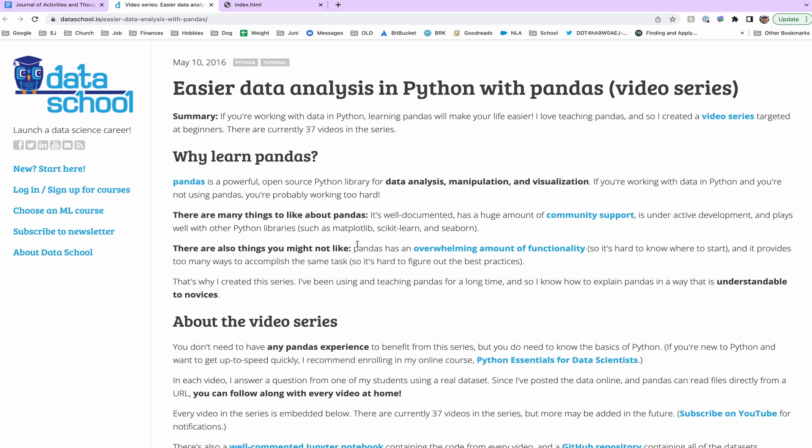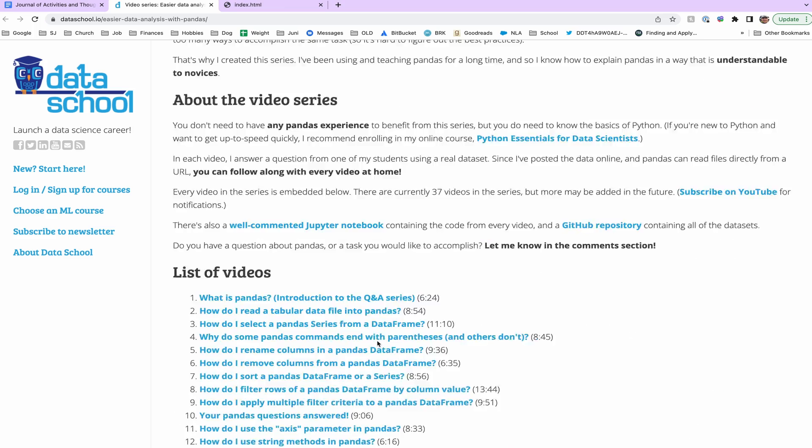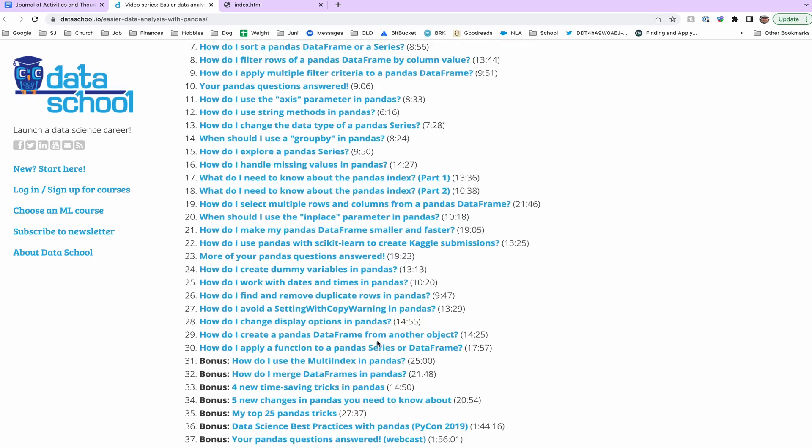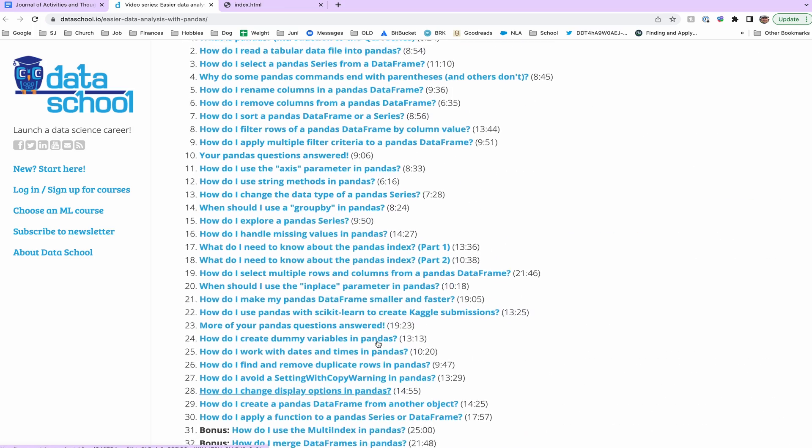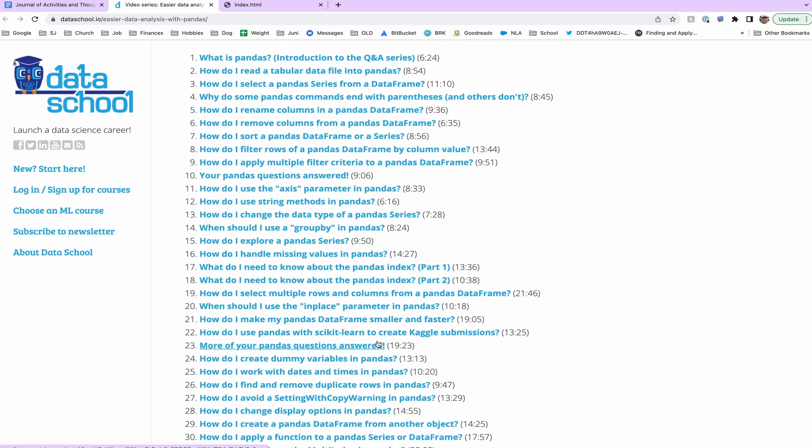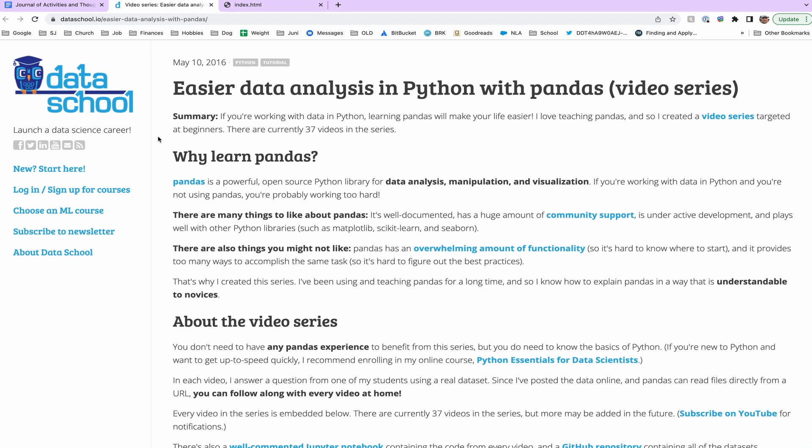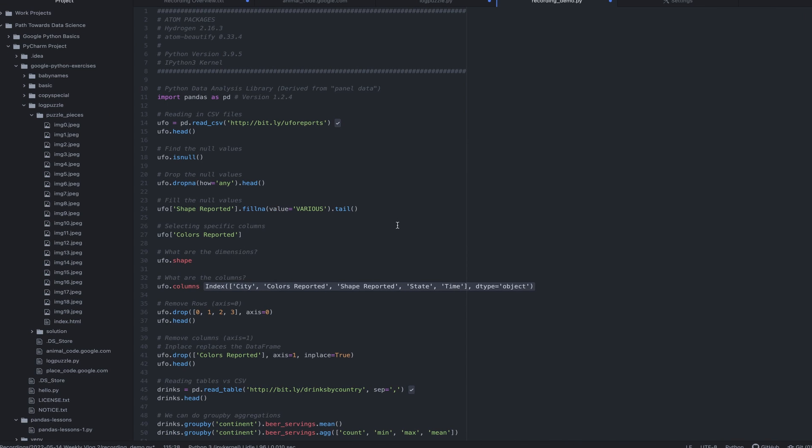They have several resources for data science. These are a little bit older. They're definitely newer than the Google Python class, May 10th of 2016. But he's got a 37-part video series where he walks through Pandas. And I think I made it to like video 24 or so this week. Very good. I recommend it. It was a good starting place for me and really helped me to dive into Pandas. And I'm just going to walk through some of the stuff that I learned.